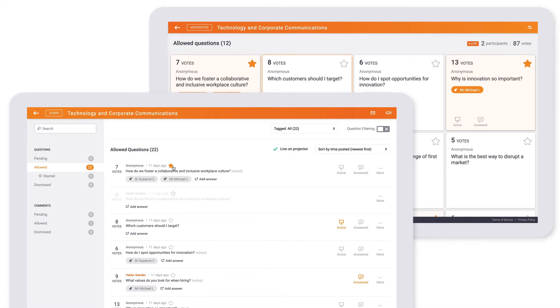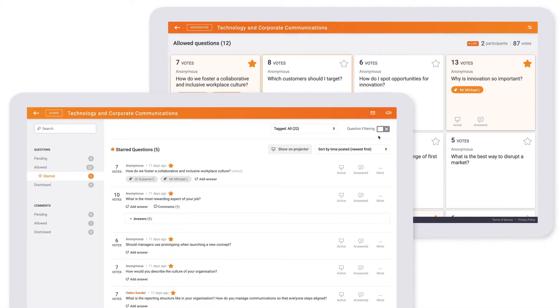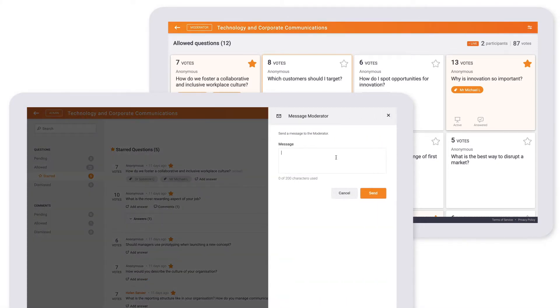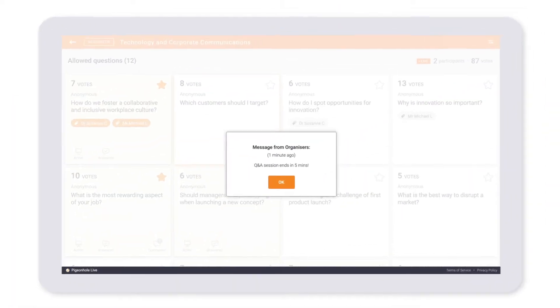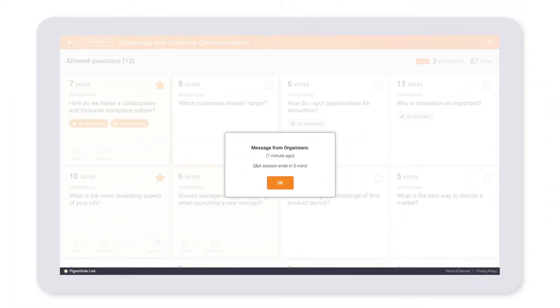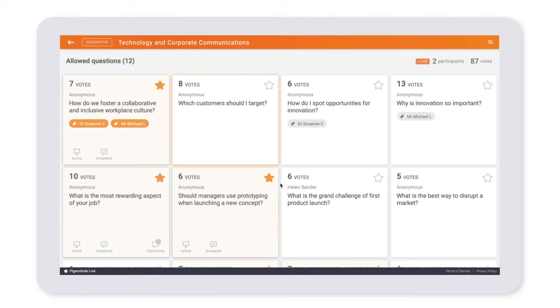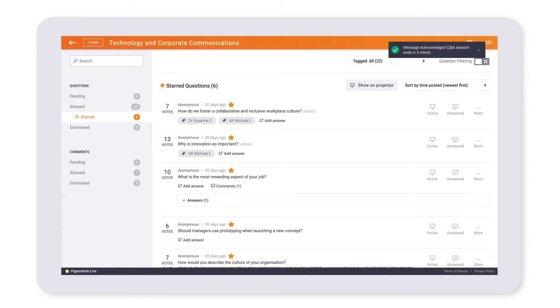You can also send your moderators messages. Just click the envelope icon, type out a short message, and send it. It will then pop up on the moderator panel only for your moderator to see. You will be notified when the message has been read.